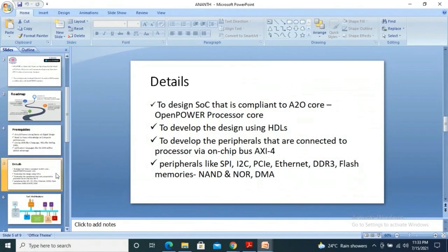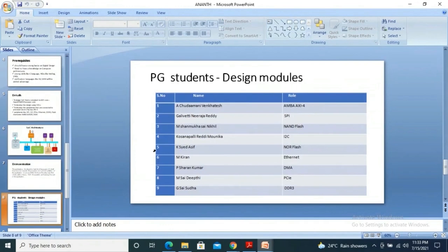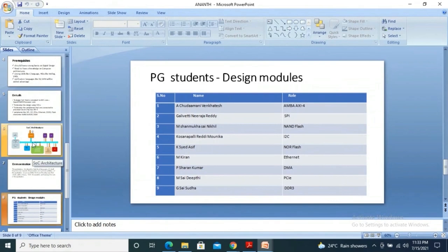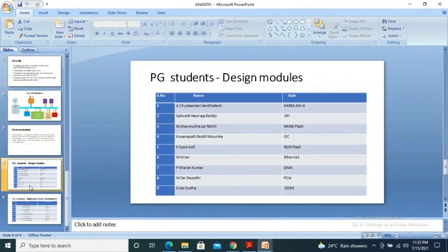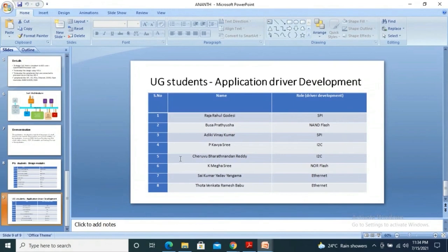Apart from this, we actually have the driver development team. So the design and verification is actually handled by the graduate students from School of Electronics. And we also have a team working from the School of Computing in the same college, the same institute, for the driver development for all the peripherals that I spoke about. The names that you see on the screen are the candidates who are working, or the students who are working for this peripheral driver development, and the corresponding names for the driver development can be seen here.